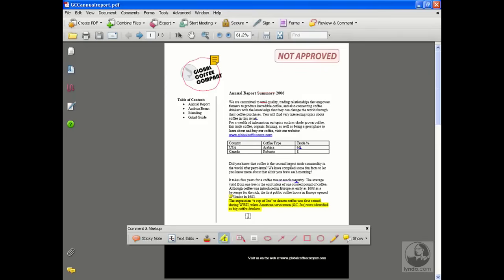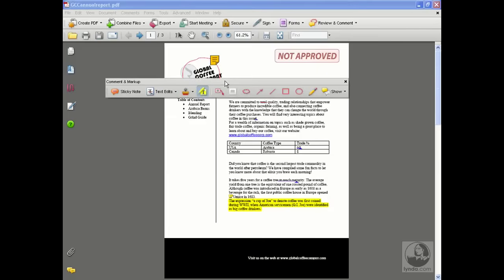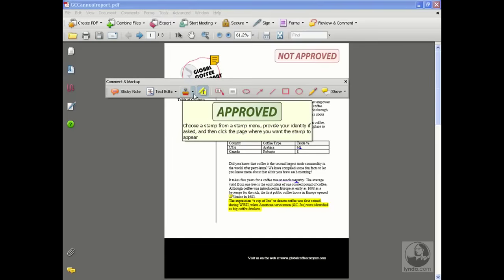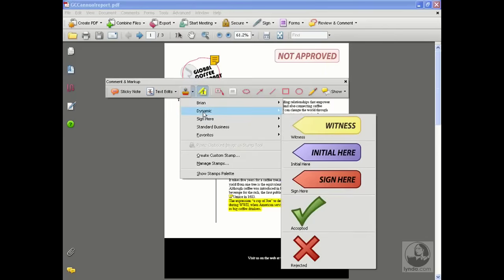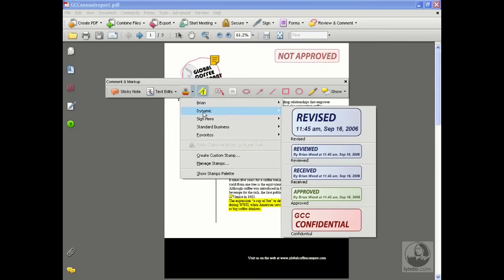I've got GCC annual report open from the previous exercise. I've got the comment and markup toolbar open. If you don't have that open, you can come under review and comment and open it. Look at the stamps right here. If you click on the right arrow, you're going to notice that there are dynamic stamps under here.